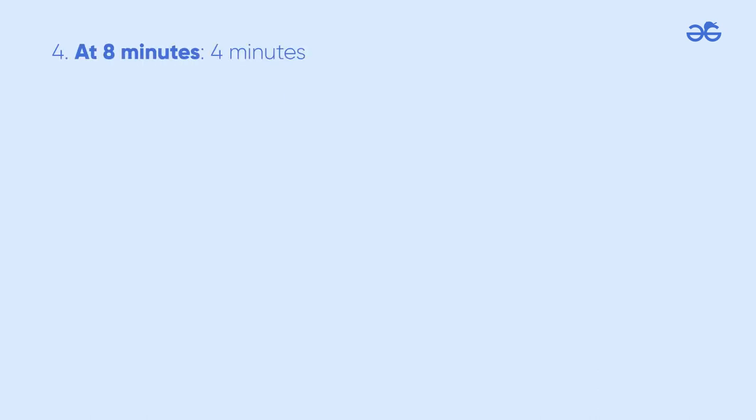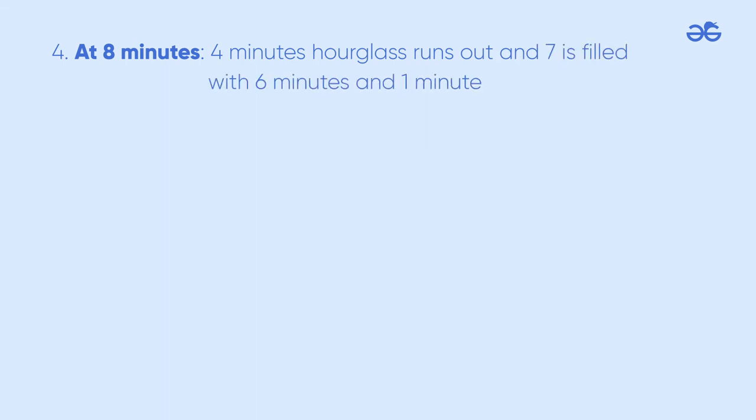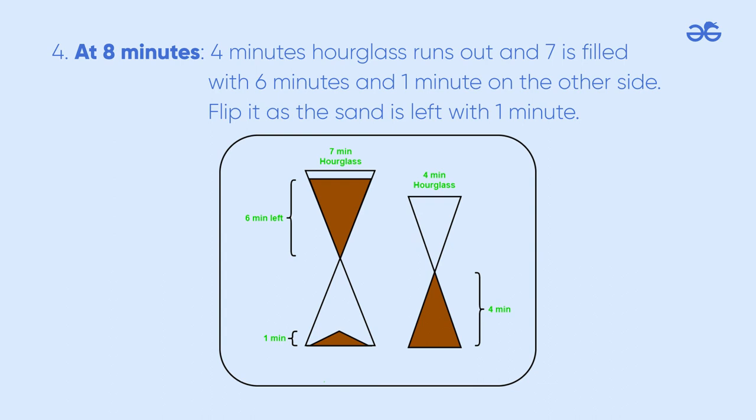At 8 minutes, the 4 minutes hourglass runs out and the 7 minutes hourglass is filled with 6 minutes on one side and 1 minute on the other side. Flip it as the sand is left with 1 minute.